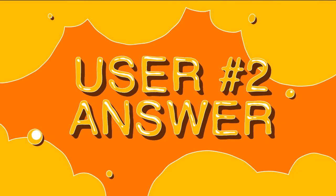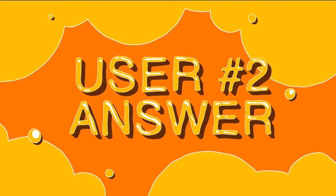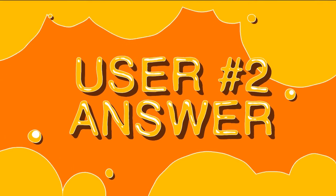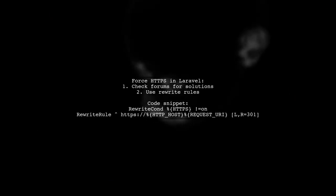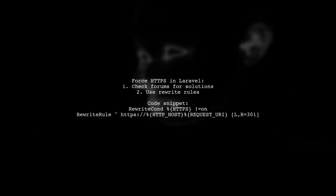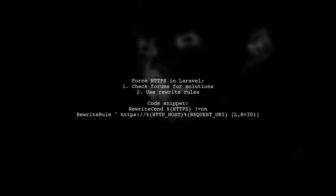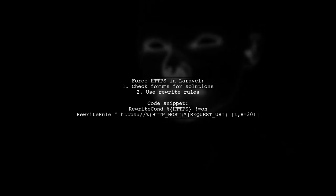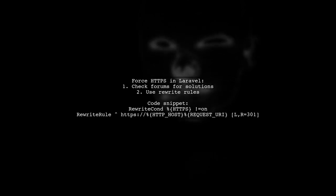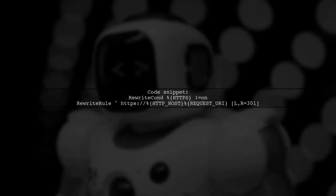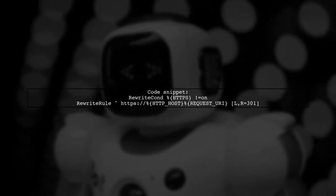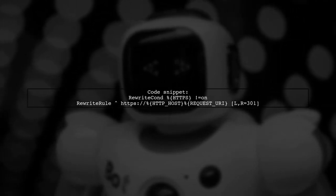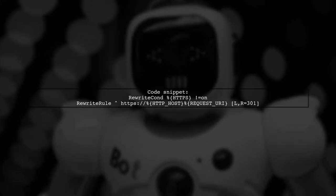Let's now look at another user-suggested answer. To force HTTPS in Laravel, you can check out existing solutions on forums like Stack Overflow. One effective method involves using rewrite rules. Here's a quick code snippet you can use. It checks if HTTPS is not on and redirects to the HTTPS version of the URL.